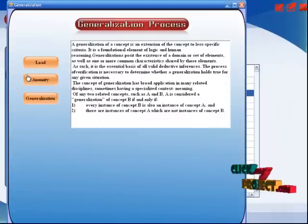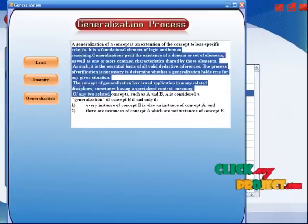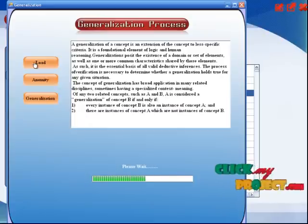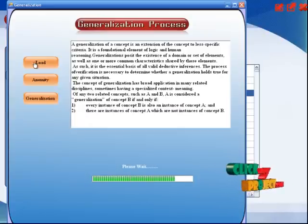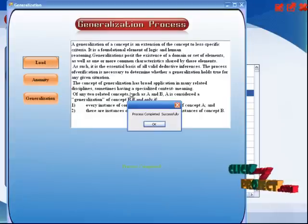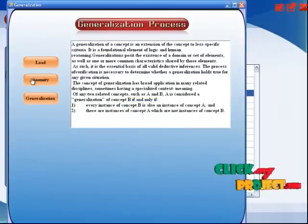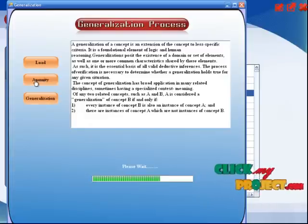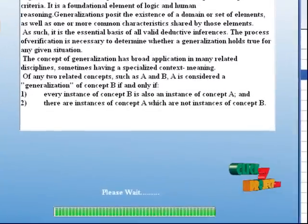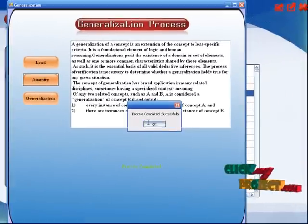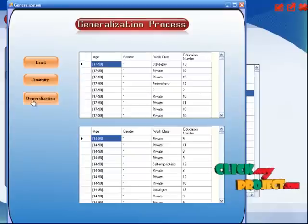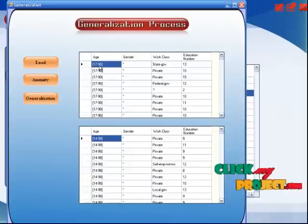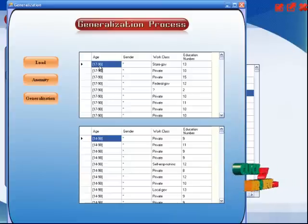Then we start the process with generalization. This is the intro about generalization. Initially we load the process — the loading process will take the data set from the database. The loading process will be completed. Then we select the anonymity process. The anonymity process will be started, considering the data in the generalization table. The process will be completed. Finally we show the generalization data. Here the ages are merged — the age range is fully known, for example 17 to 18.